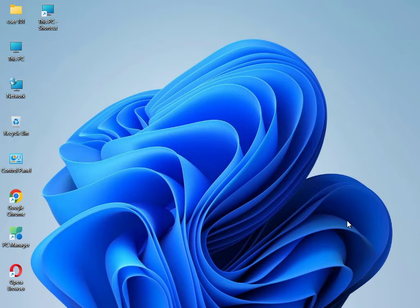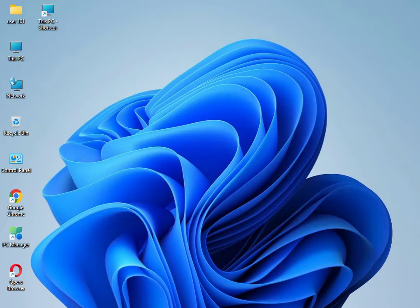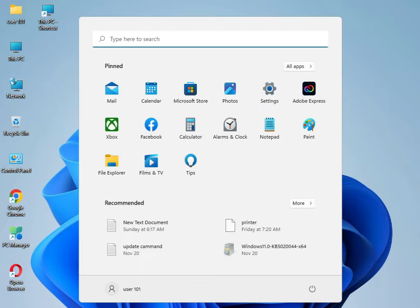Hi guys, welcome to ID Networking. I'm showing you an update issue — your system is not updating, your laptop is not running. To fix this, first click the Start button then type 'Settings'.